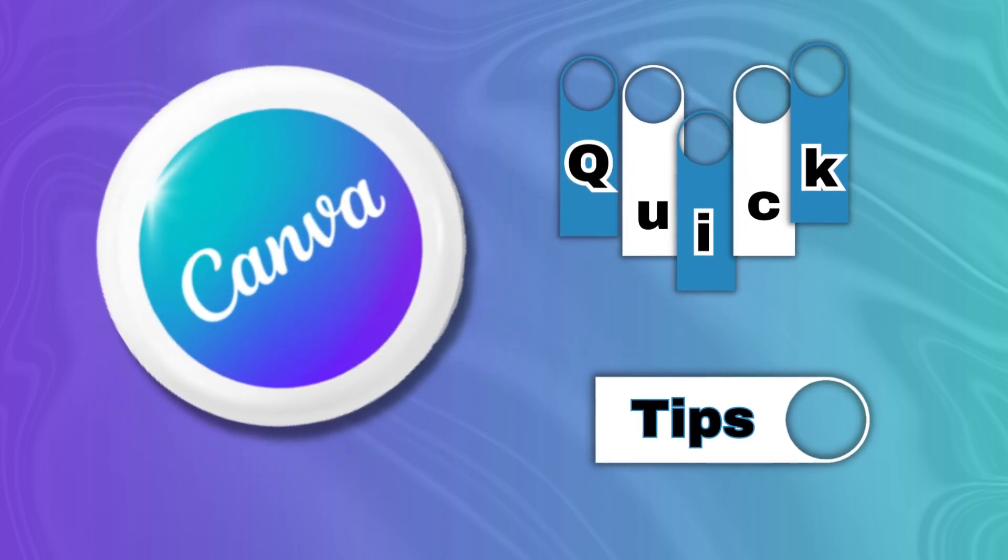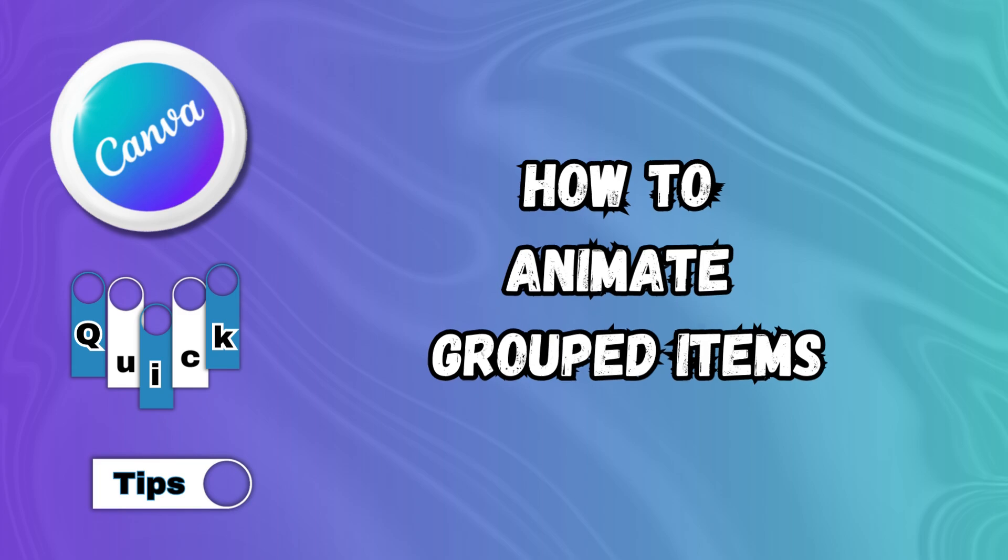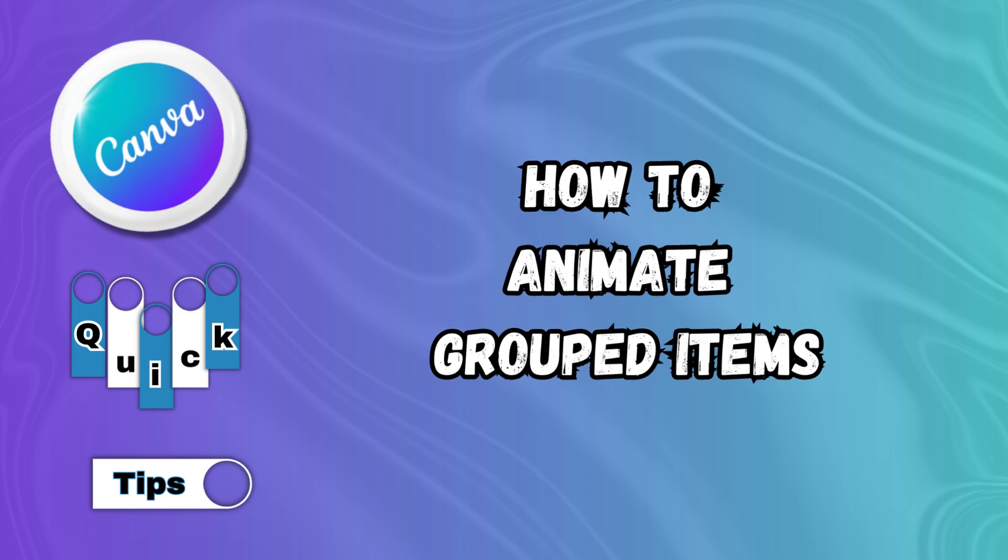Welcome to Canva Quick Tips. In today's quick tip, I'm going to show you how to animate grouped items. So let's head on over and check that out.